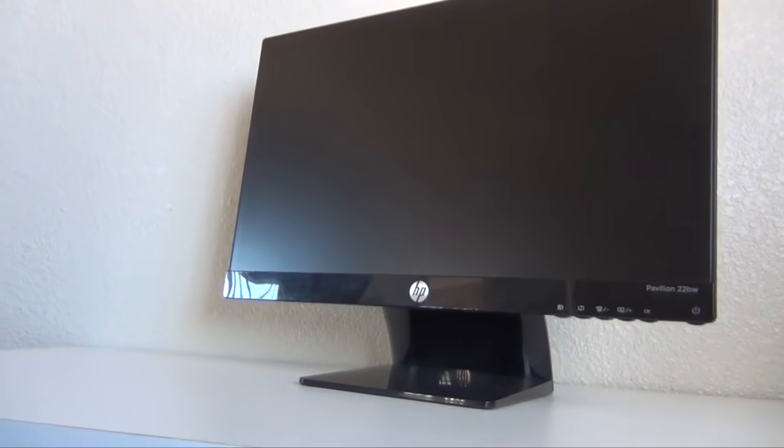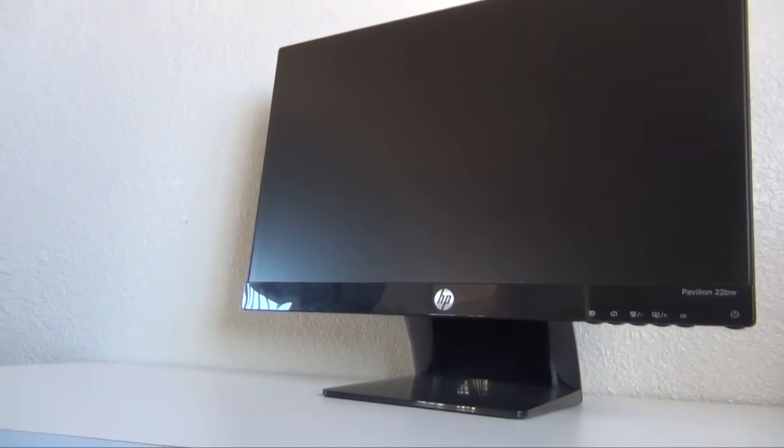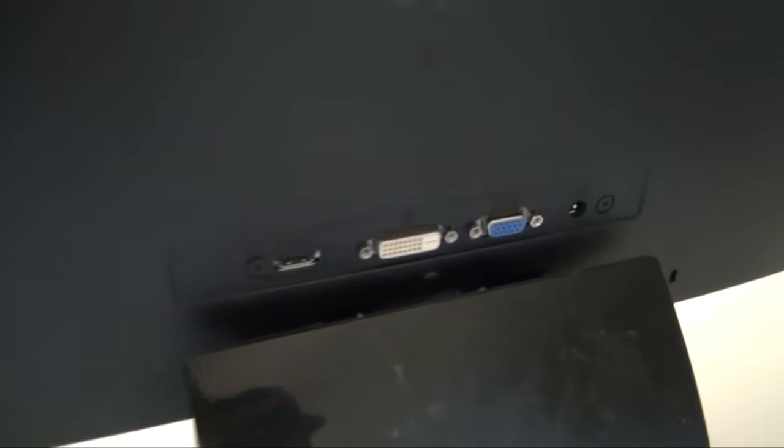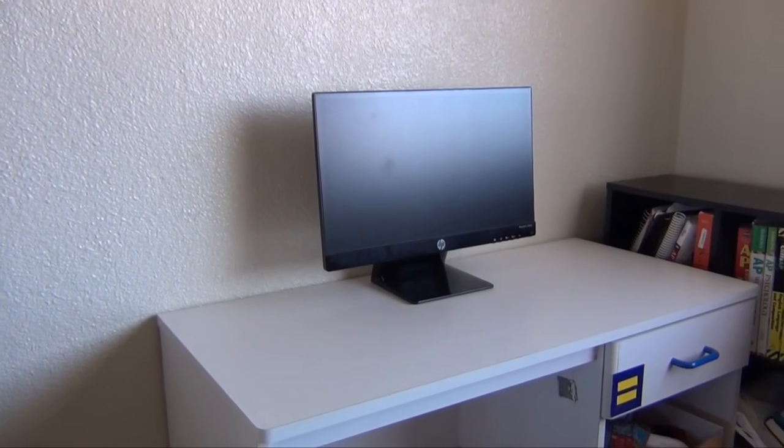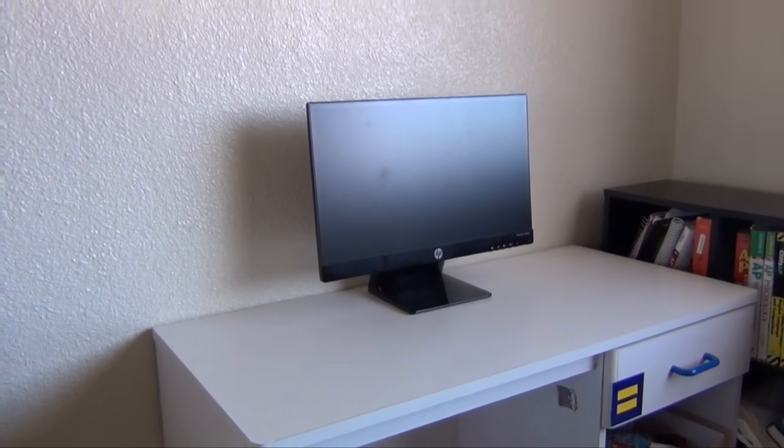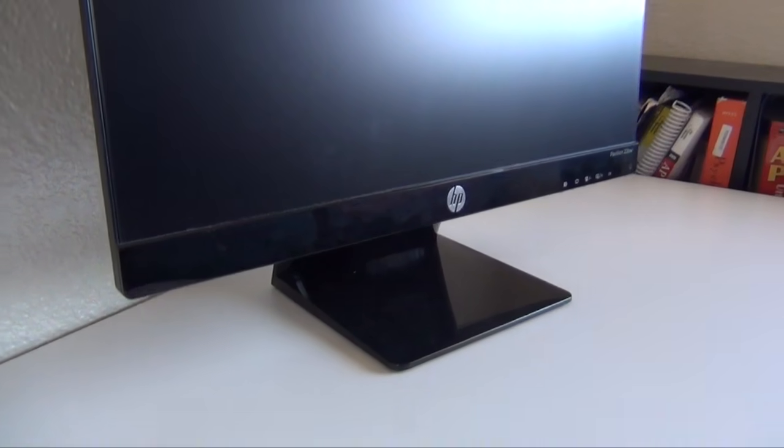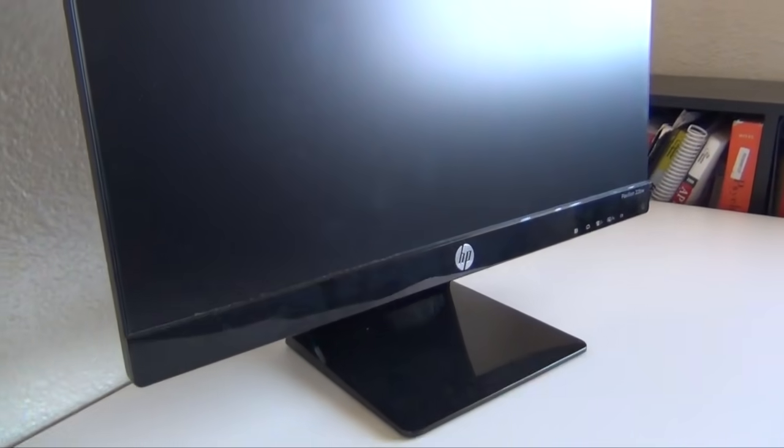If you look at the back of the monitor, you should be able to see the HDMI port. I'm using an HP Pavilion 22BW monitor. It's an IPS panel, so it's pretty cool.